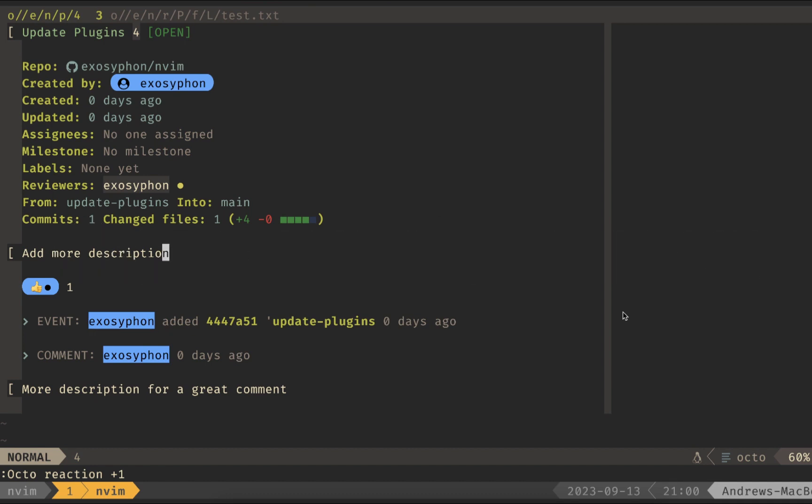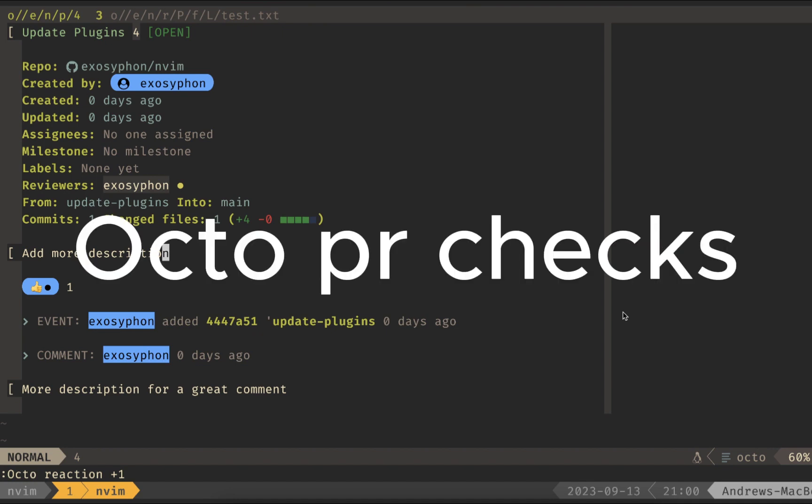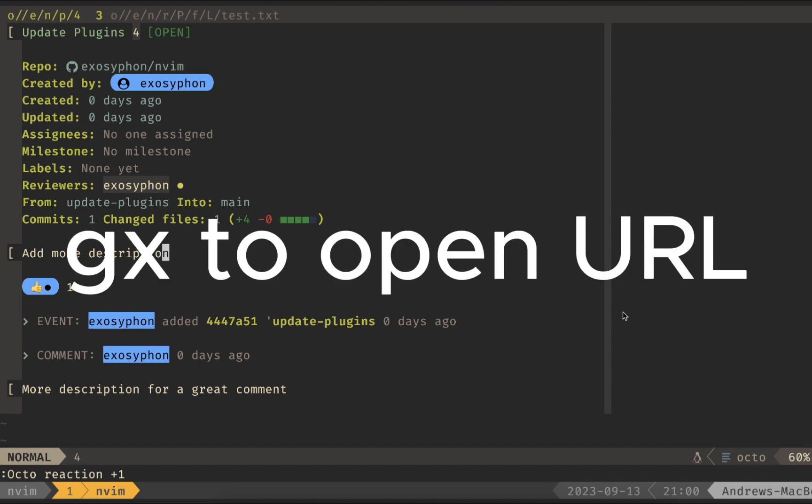If I'm running GitHub Actions on this PR, I can do Octo PR Checks. The results can be opened up in the browser if I hit GX over the URL.